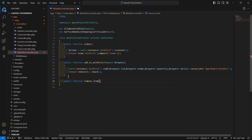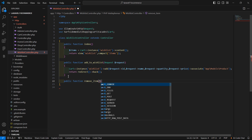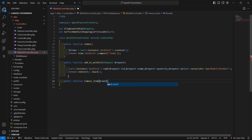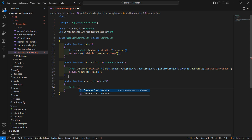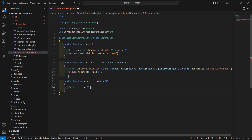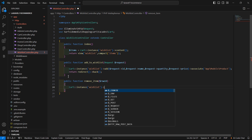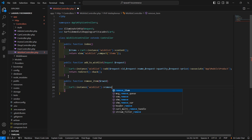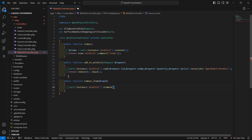And inside this function, just pass here an argument which is rowId. And then cart::instance, and pass here the instance name which is wishlist. And then call the remove method, and inside this remove method, just pass this rowId. And now return back.